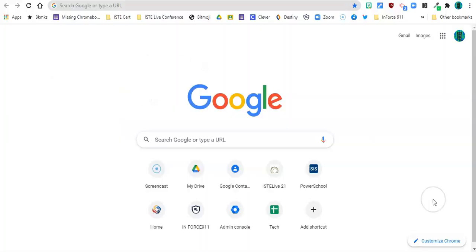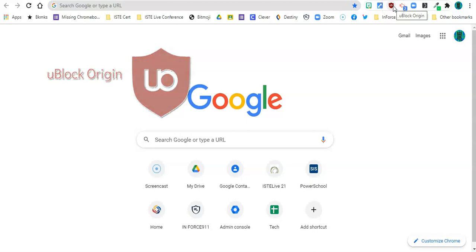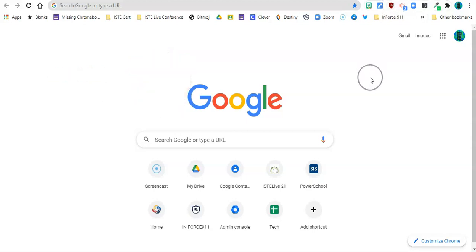The solution is called uBlock Origin and it's an extension and it's a content blocker not exclusively an ad blocker but it works perfectly to do what teachers need it to do which is to stop those ads from playing on YouTube.